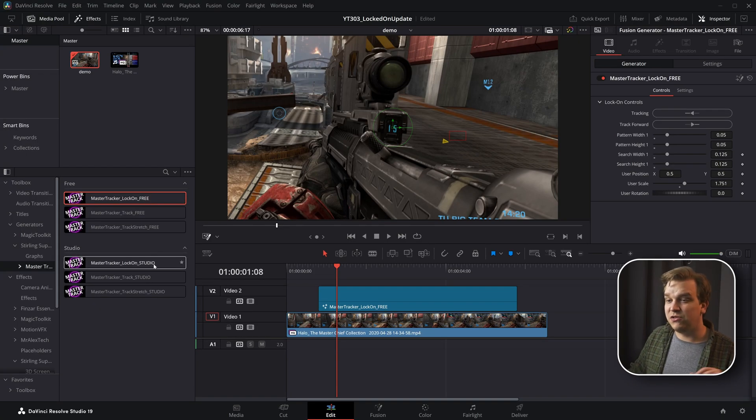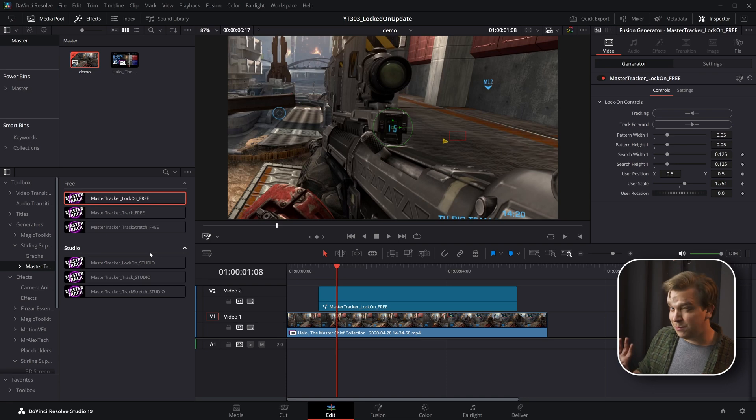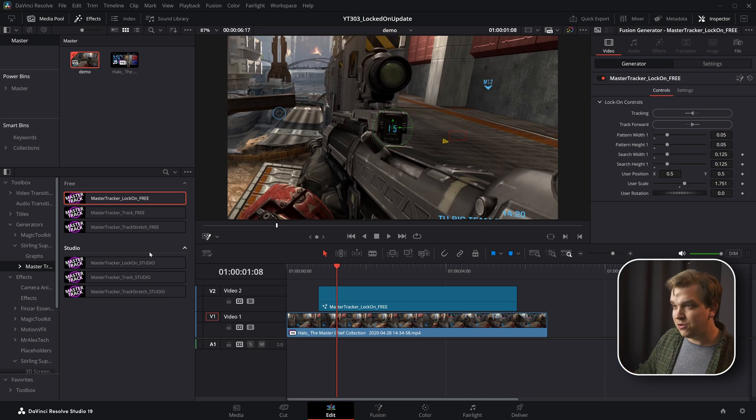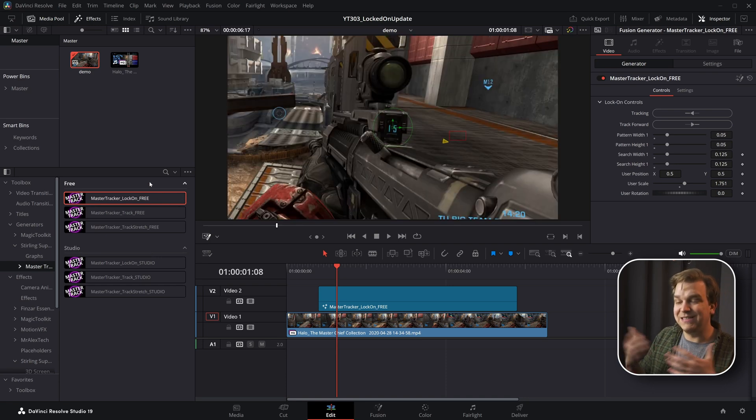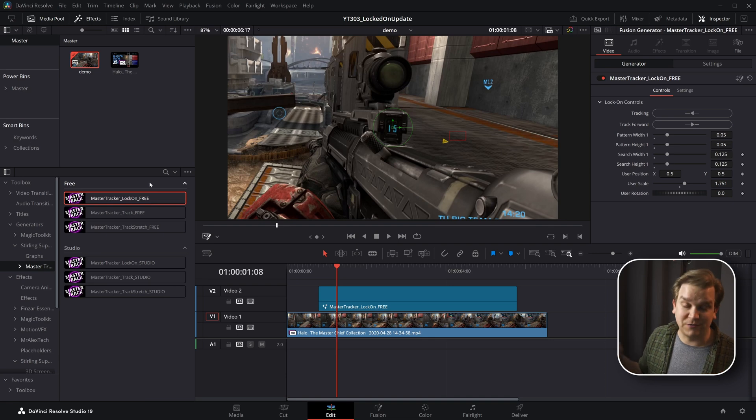The studio is kind of experimental. So you don't have to use the studio if you use studio. This free version is meant for the free version of Resolve, even though it's a paid product. Maybe that's confusing.